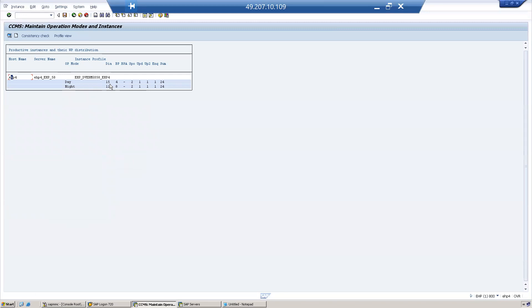During the day: 15 dialogue work processes will be running and 4 background work processes. During the night: 11 dialogue work processes and 8 background work processes. Now we need to assign the time.